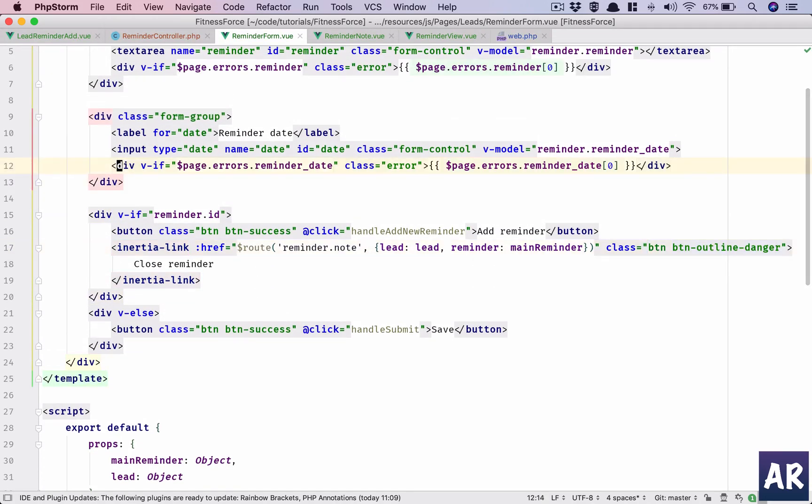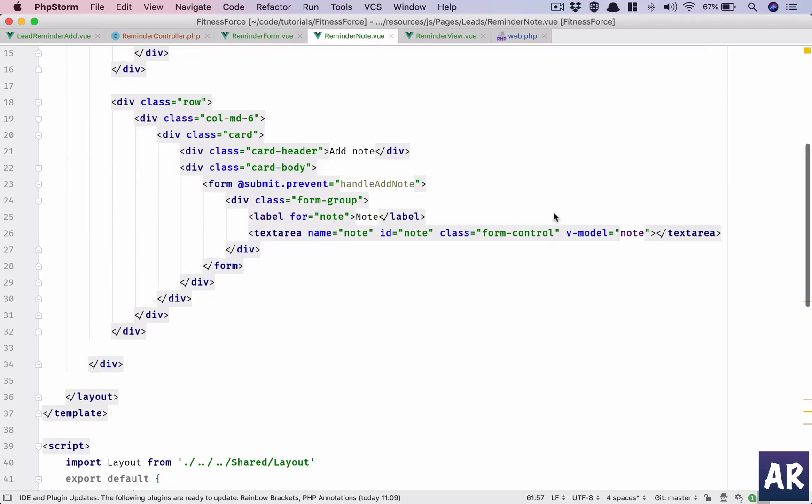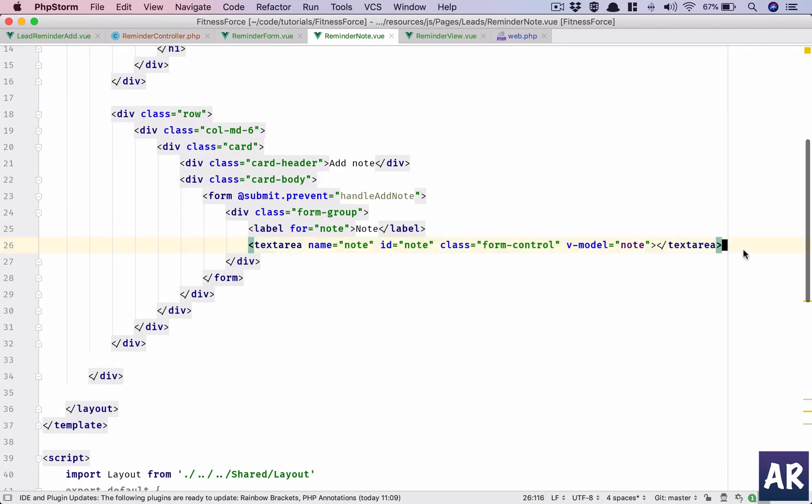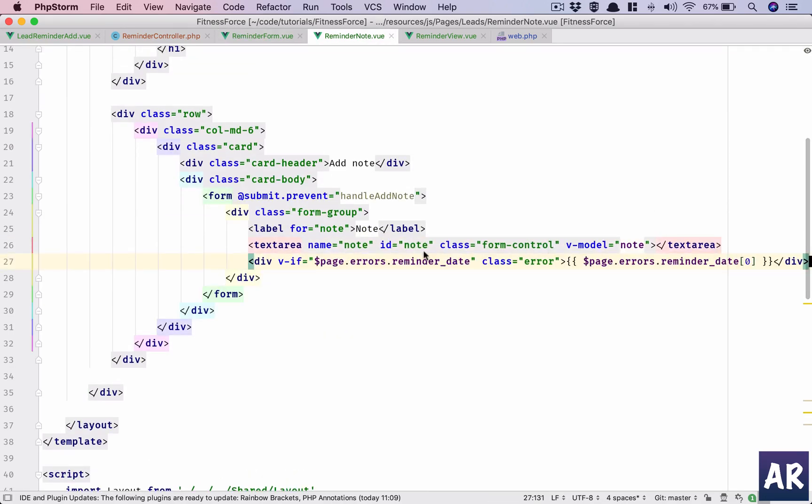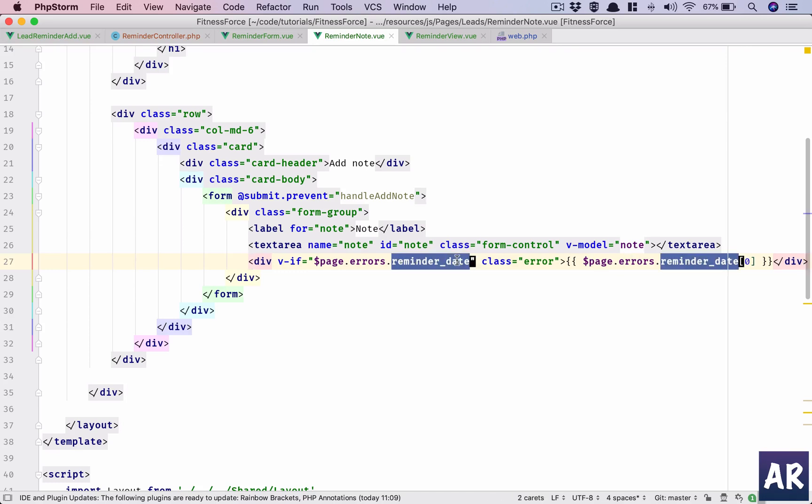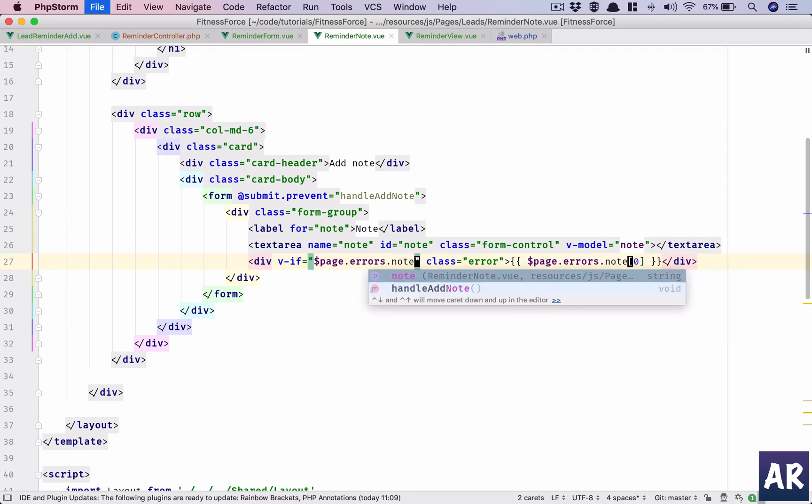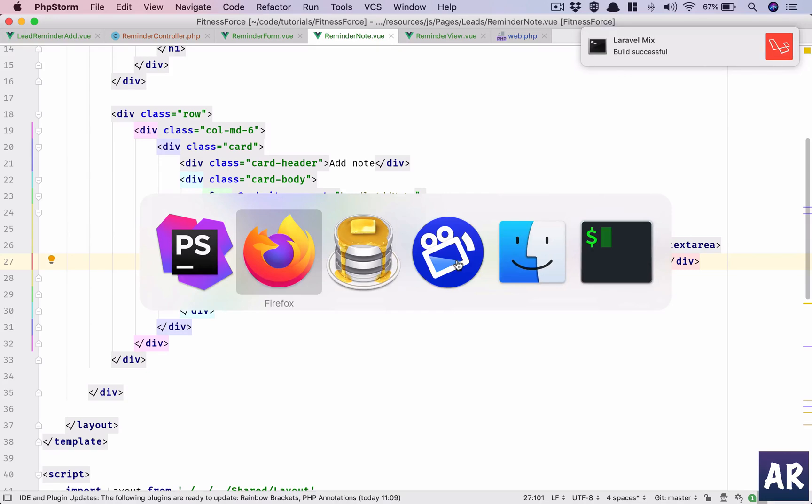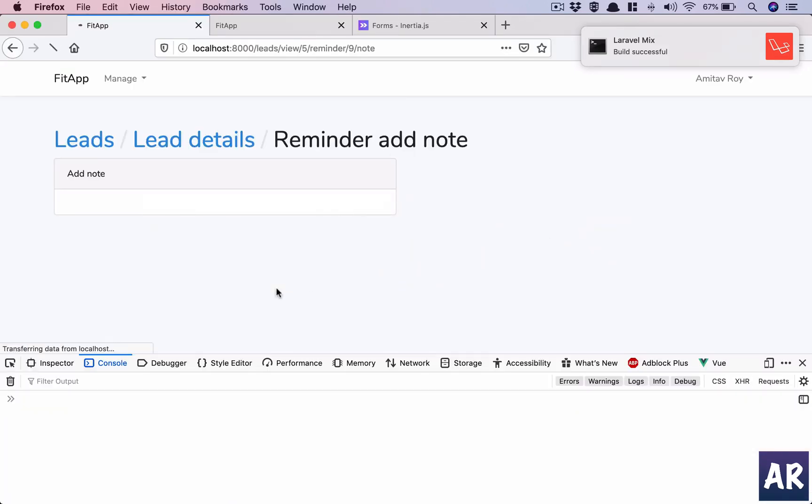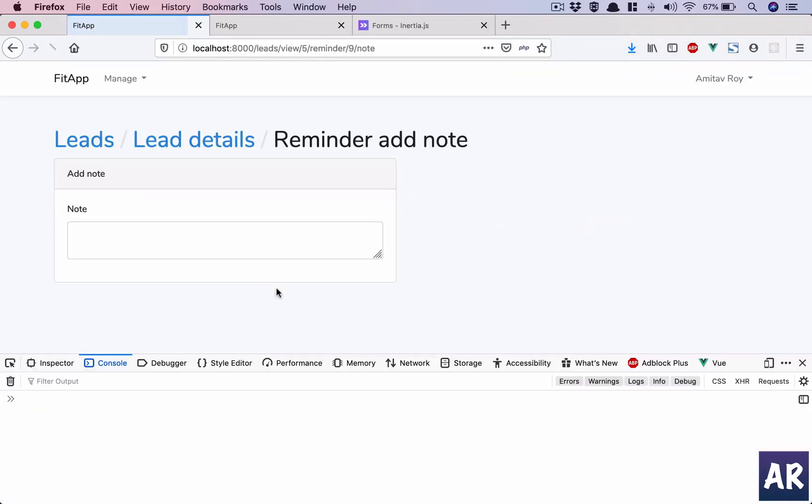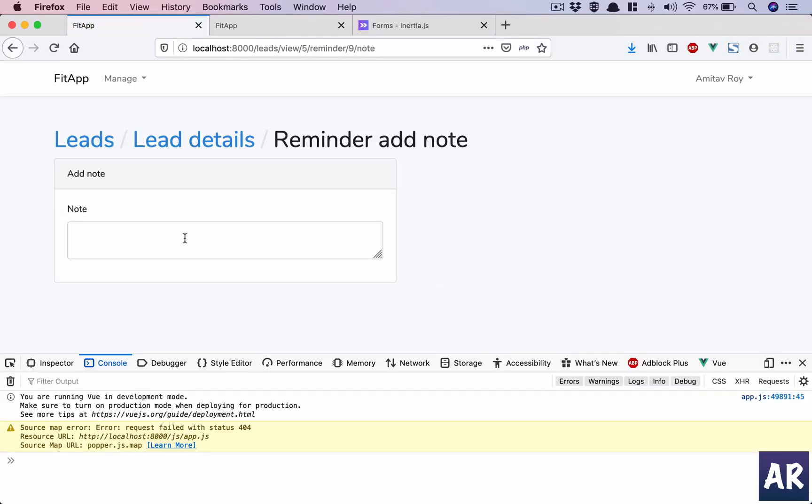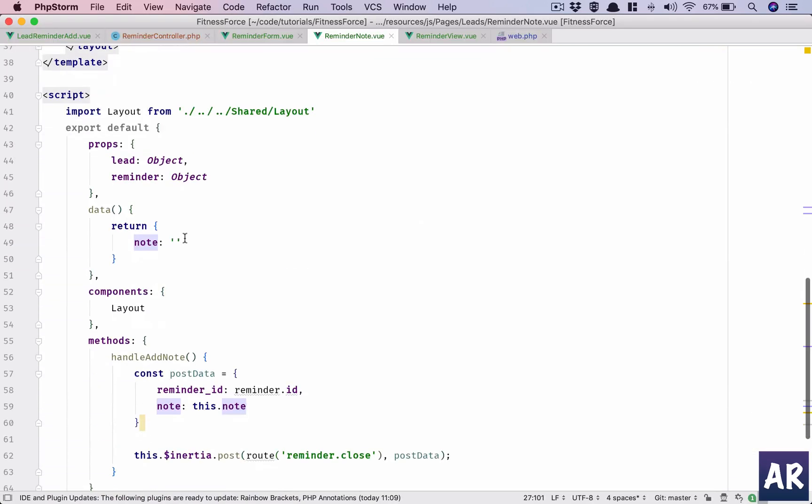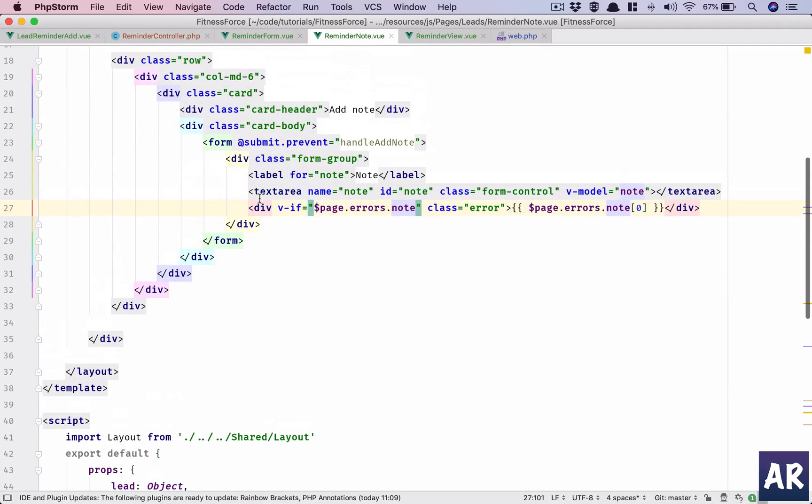Right. Text area, it will be note, so add that. Hit refresh.